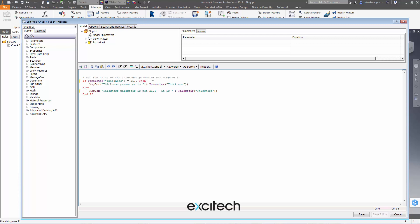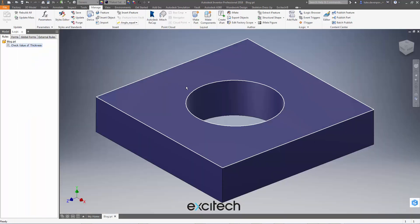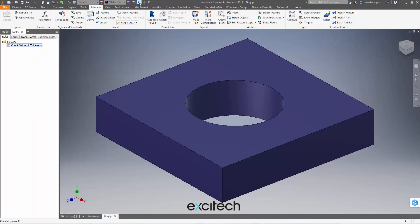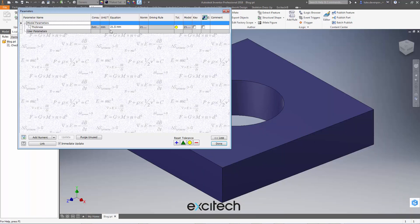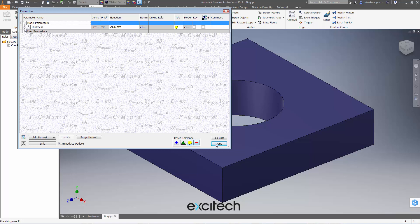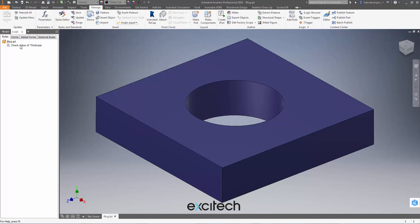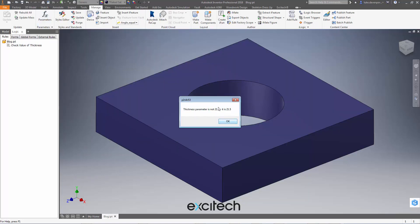Well let's just check that I've got the problem occurring back again here before we try anything else. I'm just going to hit close, change my value of my parameter back to 21.5 and run this rule and yep, iLogic is definitely saying that 21.5 does not equal 21.5.